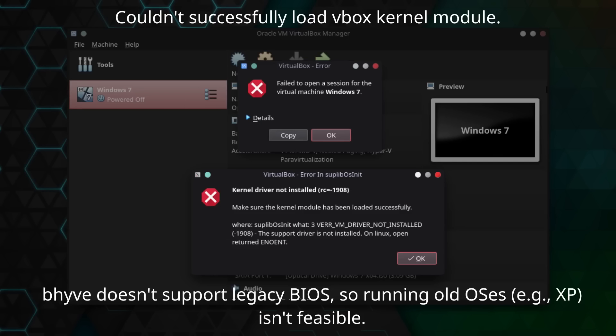VirtualBox is also available for FreeBSD, but I couldn't get any VMs to launch, and I would just get an error about the VirtualBox kernel module not being loaded. Although in fairness, I've received similar errors on Linux.